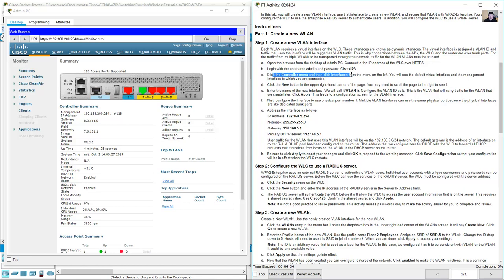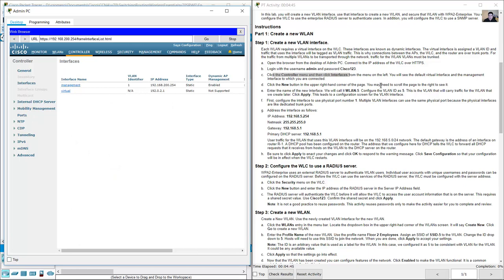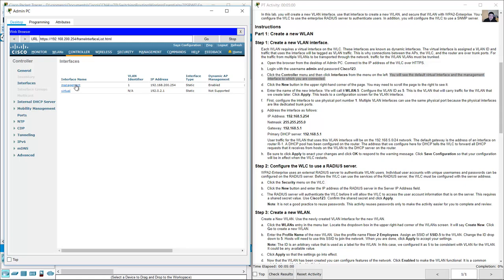Click the Controller menu and then click Interfaces. You will see the default virtual interface and the management interface to which you are connected at 192.168.200.254.